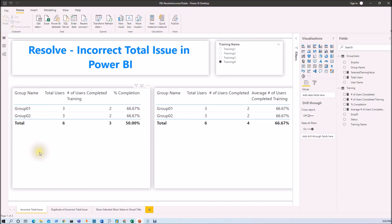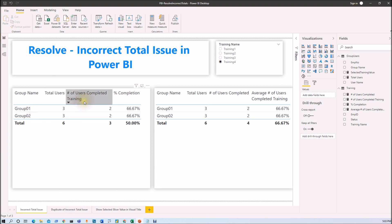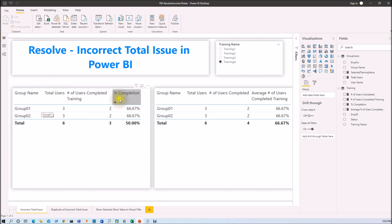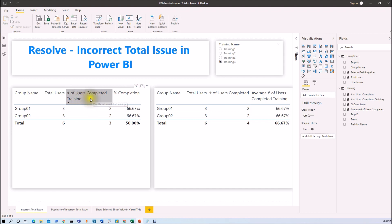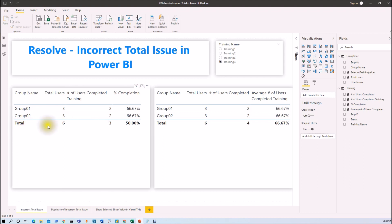Here I am on my machine and you can see this is one of my Power BI reports. It shows total number of users by group, total number of users who have completed the training by group, and their completion rate in this table. Now as you can see here, for group 1 there are 2 users and for group 2 there are 2 users, but in the total it is showing 3 users. Actually the total should be 4.